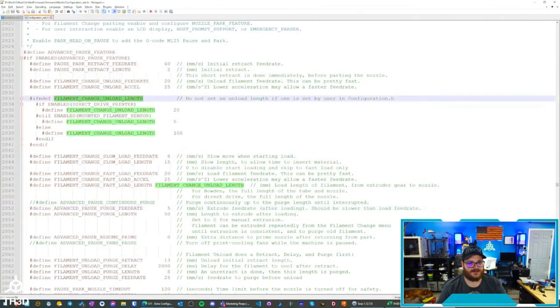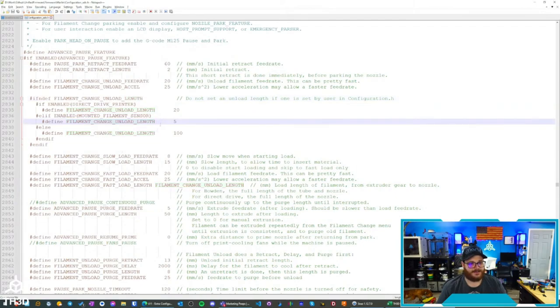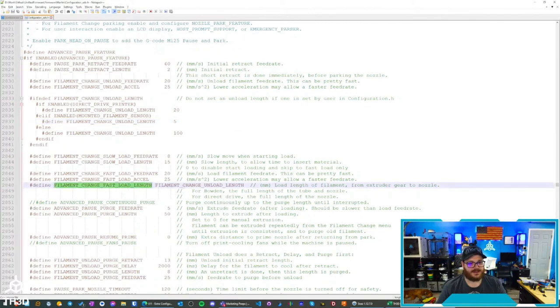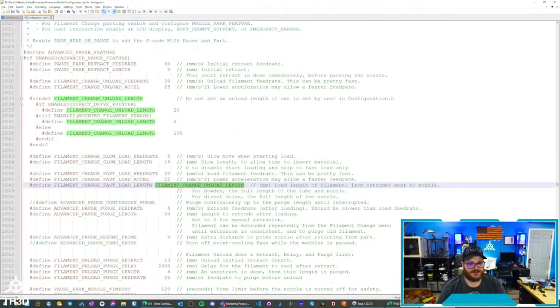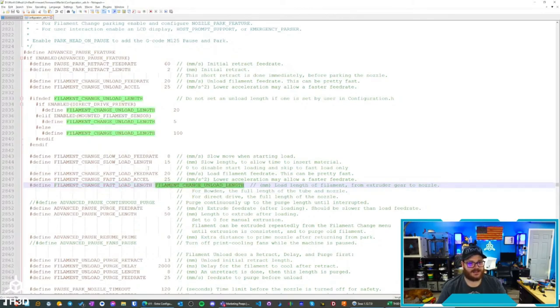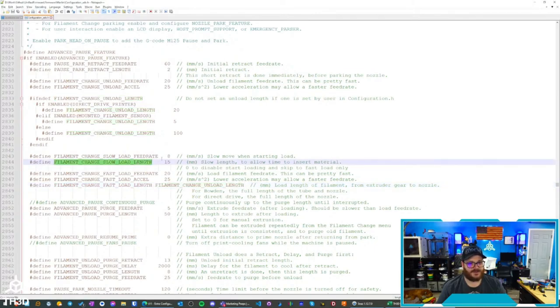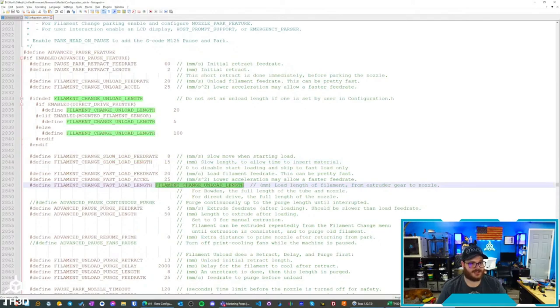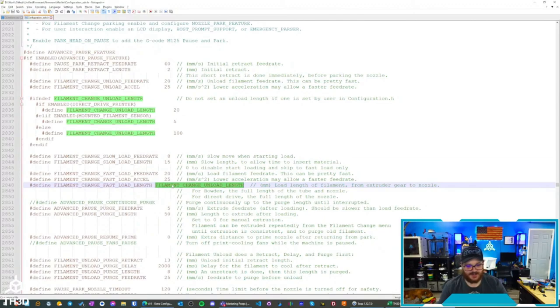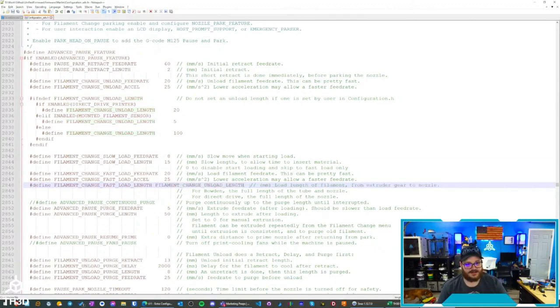And then the load length is actually linked to the unload length here. So if you see here, the unload length is linked to the load length, so that's a fast load. And then basically after the fast load, it's going to do a slower feed for 15 millimeters. So basically if you change the one, it changes both, if that makes sense. Unless you want to modify... if you say I don't want it to be the same, you can put in whatever you want there in millimeters and it'll do that. So yeah, pretty easy to...